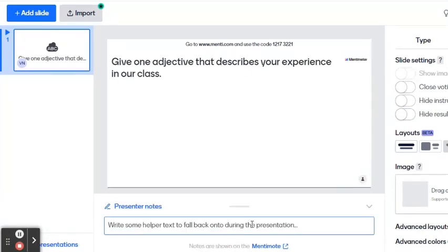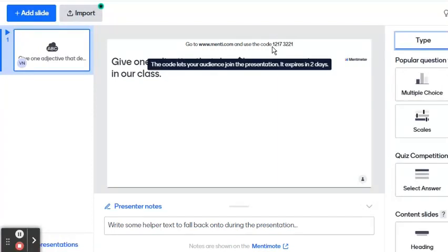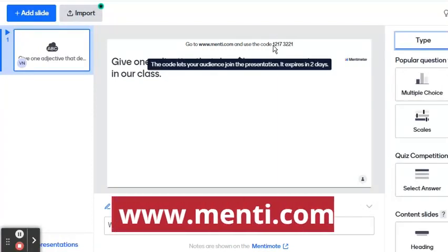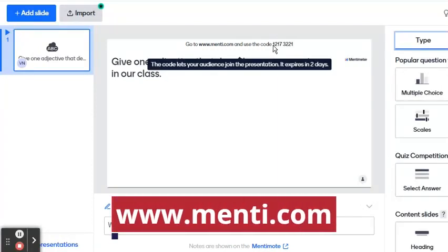Once done setting up the presentation, instruct the participants to go to www.menti.com and use the unique code.